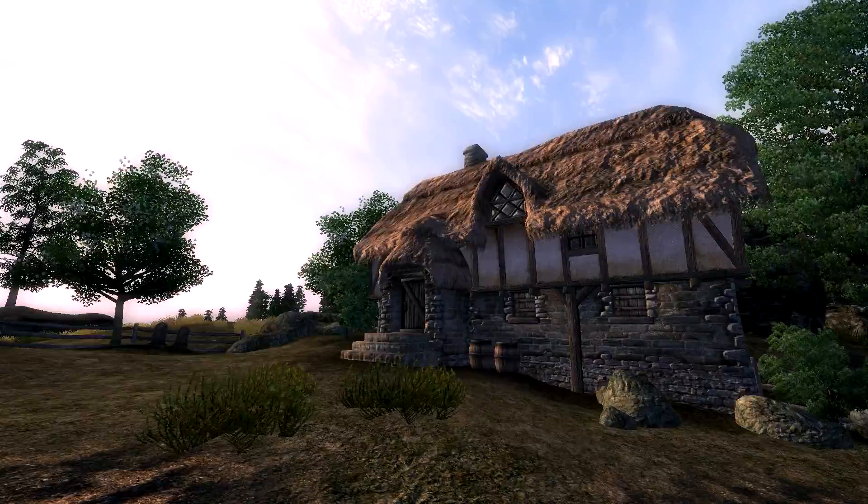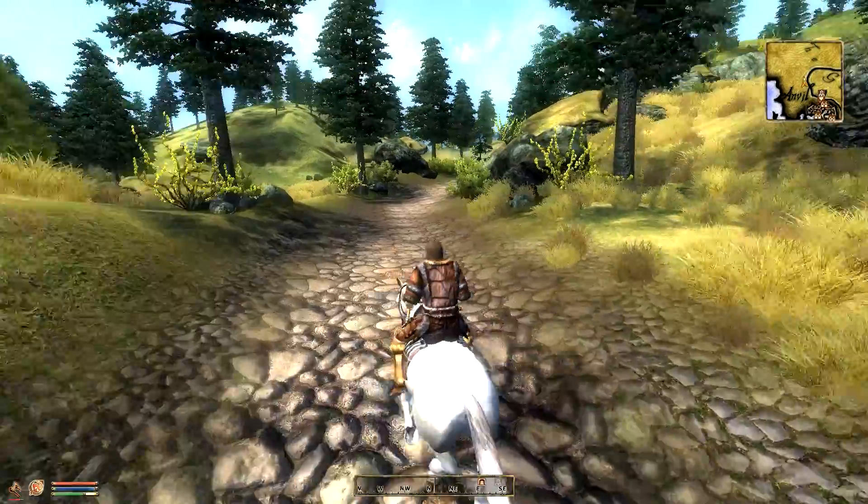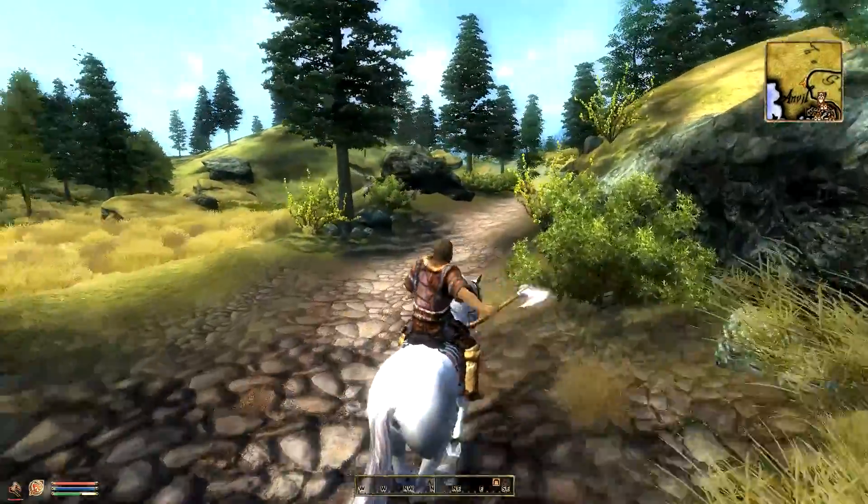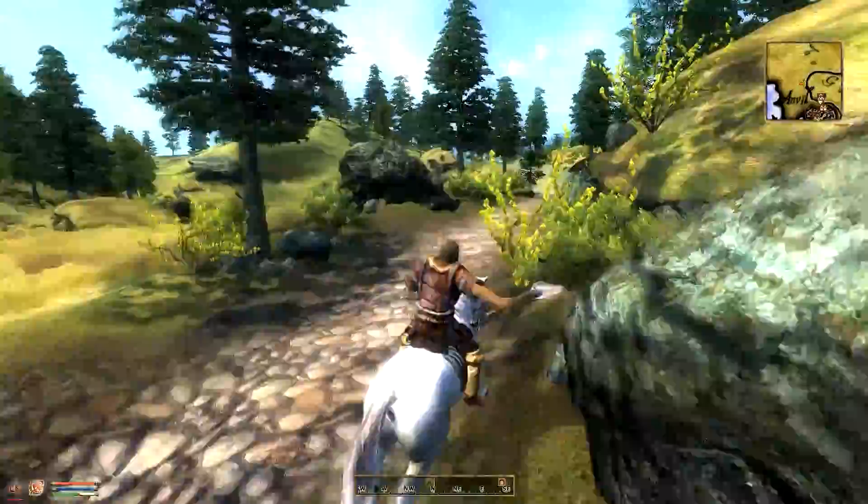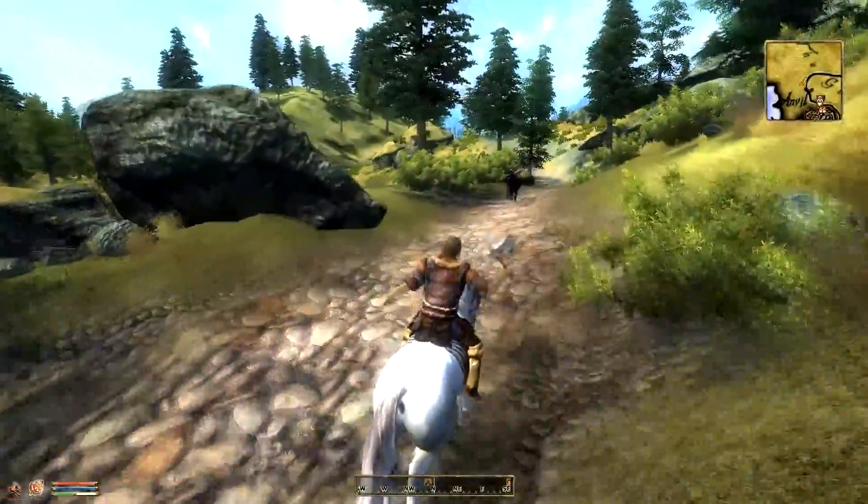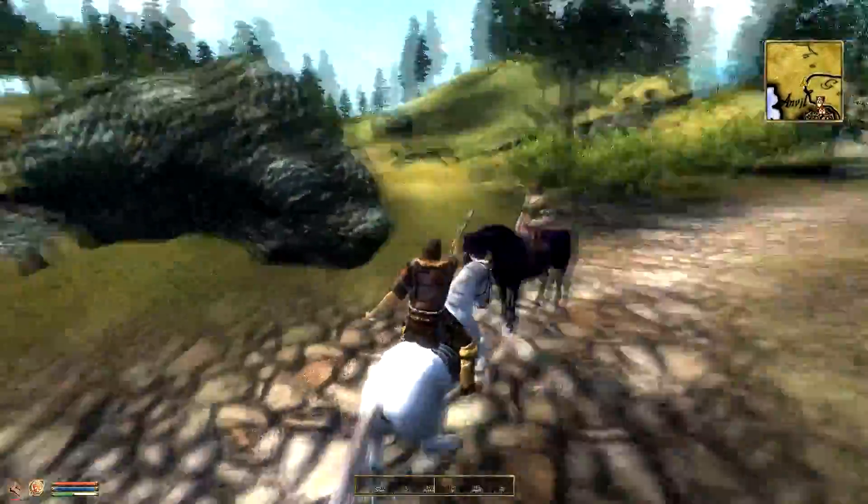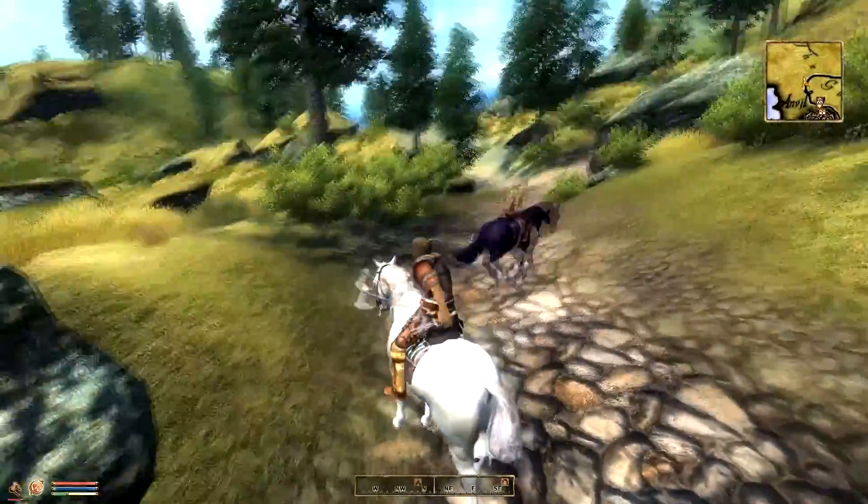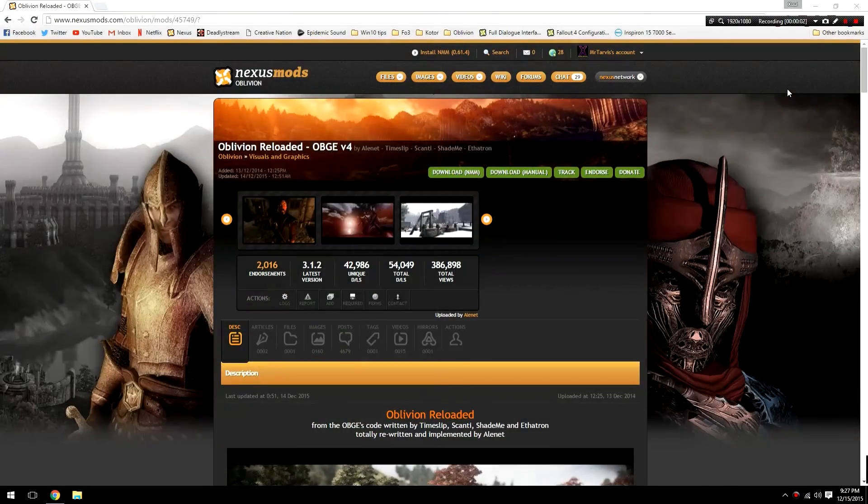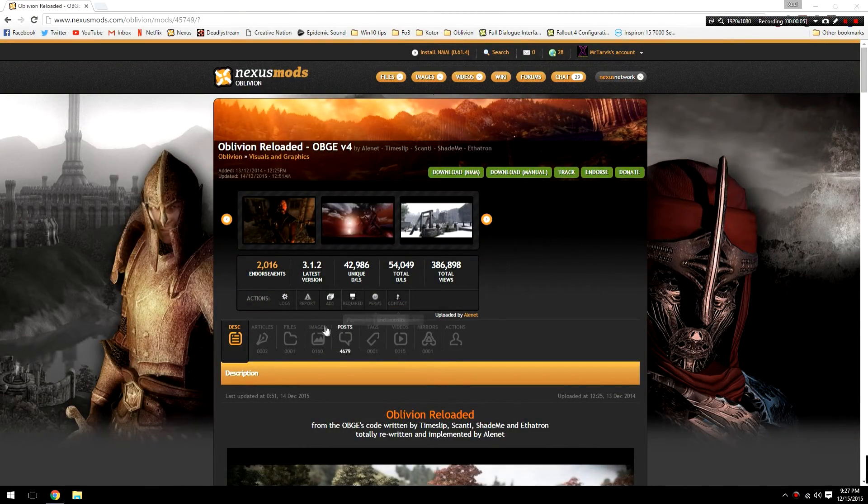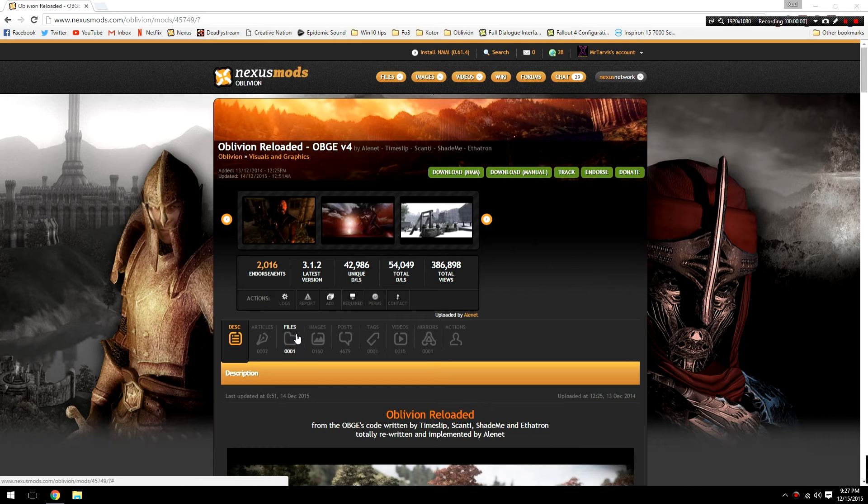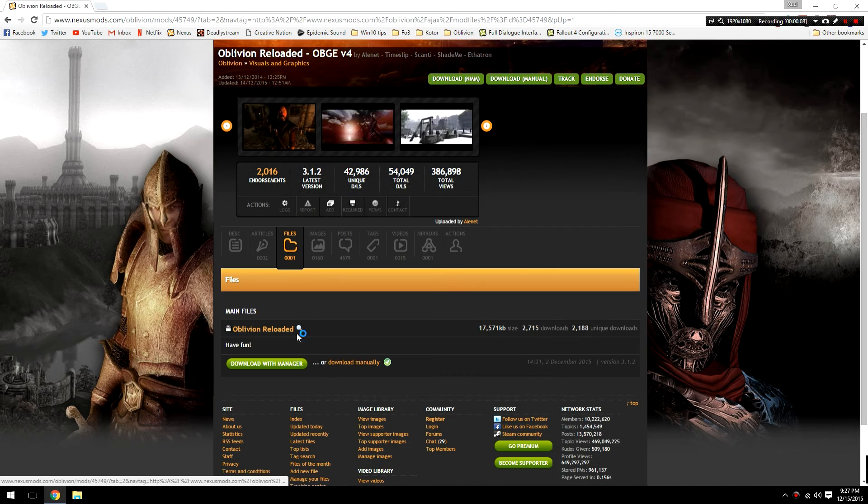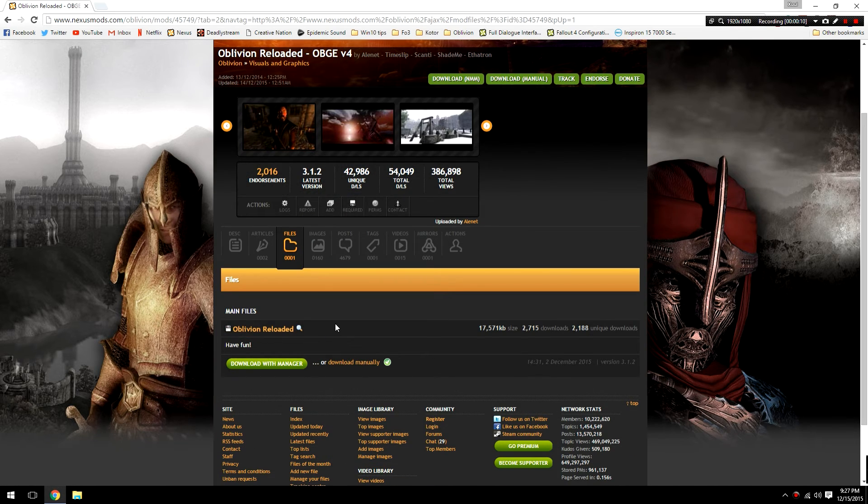Something that for people on lower end systems might be a bit of a problem, but if you have a modern rig, you shouldn't really need to worry about it. Now that you've seen some of the stuff that this mod has to offer, let's get to the installation. In order to install Oblivion Reloaded, you're going to need to head over to the Nexus page for this mod. From there, navigate along to the files section and download the main file manually.